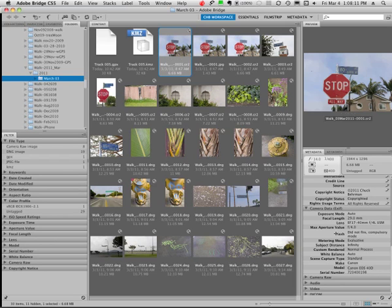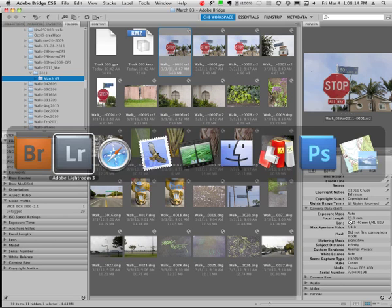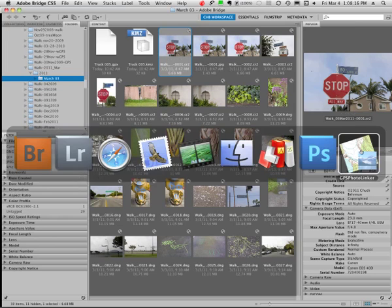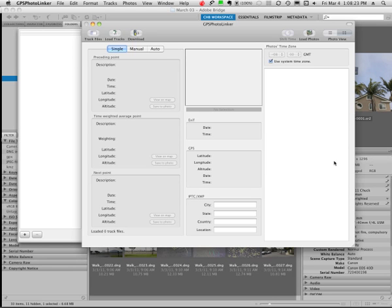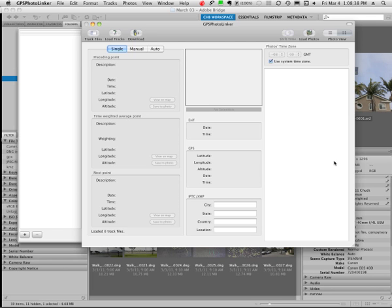The one that I use is called GPS Photo Linker. It's a free program for the Macintosh and it's very simple to use. Basically what you do is you open the program and you import your track file, that's that .gpx file, and you import your pictures and you associate them. So let's go ahead and do that.